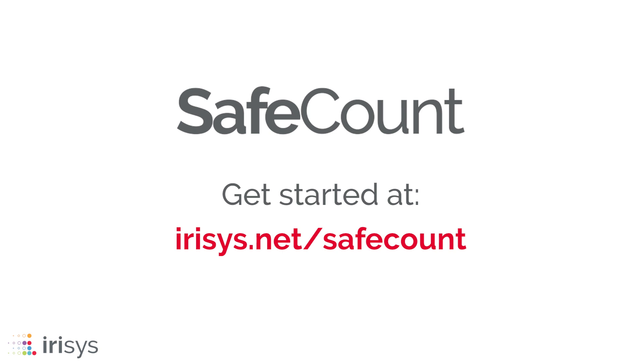Get started with live occupancy data from SafeCount and help keep your customers, visitors and employees safe.